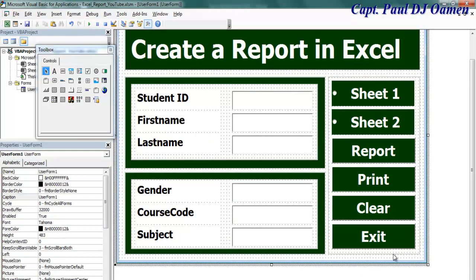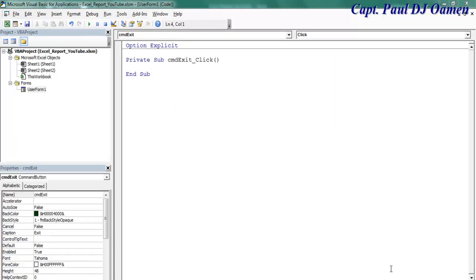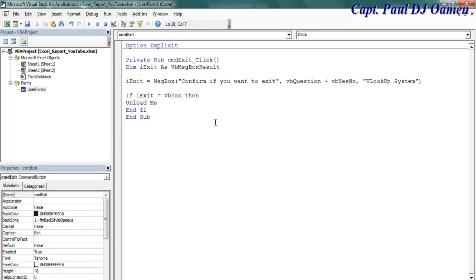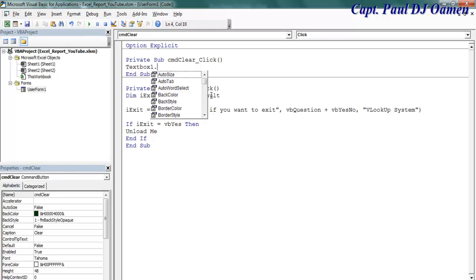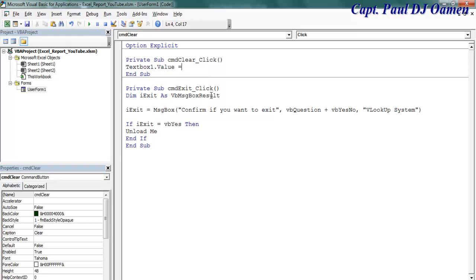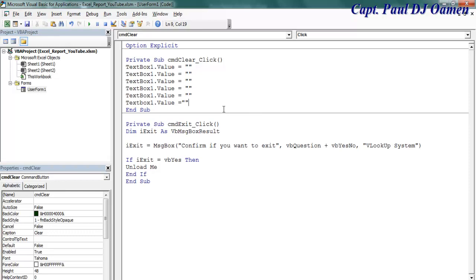Now let's take care of the Exit button first — I'll enter the exit lines of code. Then double-click on Clear. For the Clear button, all I need to enter is TextBox1.Value equals empty, and I'll repeat that for all six text boxes.